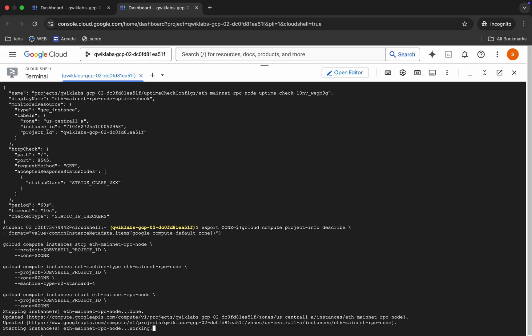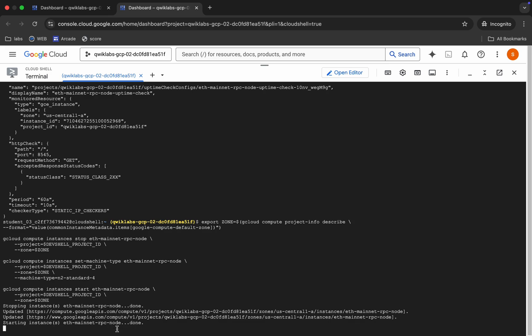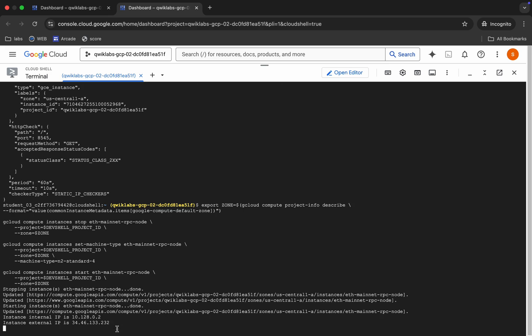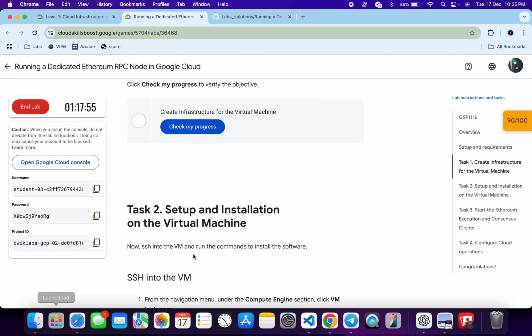And as you can see, now it's starting the virtual machine. Okay, so just wait. And it started.